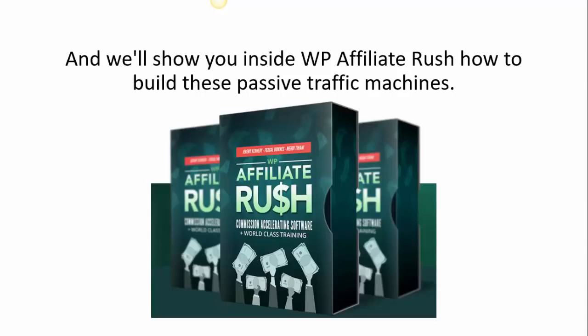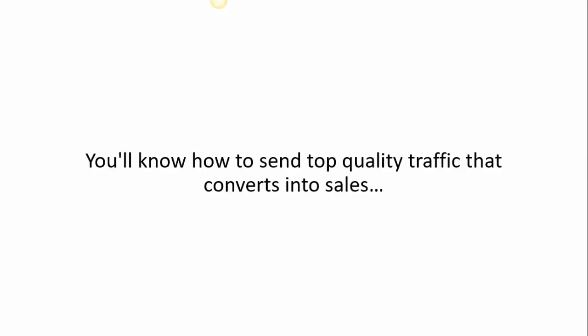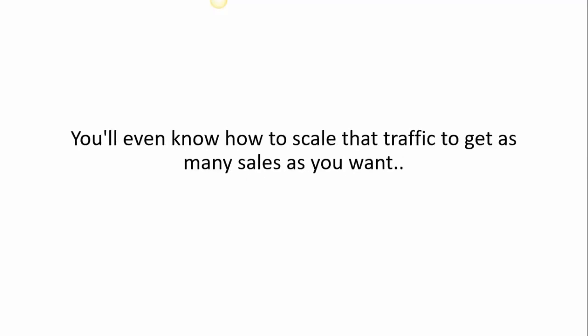WP Affiliate Rush will not only reveal how we leverage the power of on-demand traffic to drive sales each day, we'll also show you how to automate this entire process so that you can let the traffic gods do all of the work for you. You'll know which niche to enter, you'll know how to send top quality traffic that converts into sales, you'll even know how to scale that traffic to get as many sales as you want.